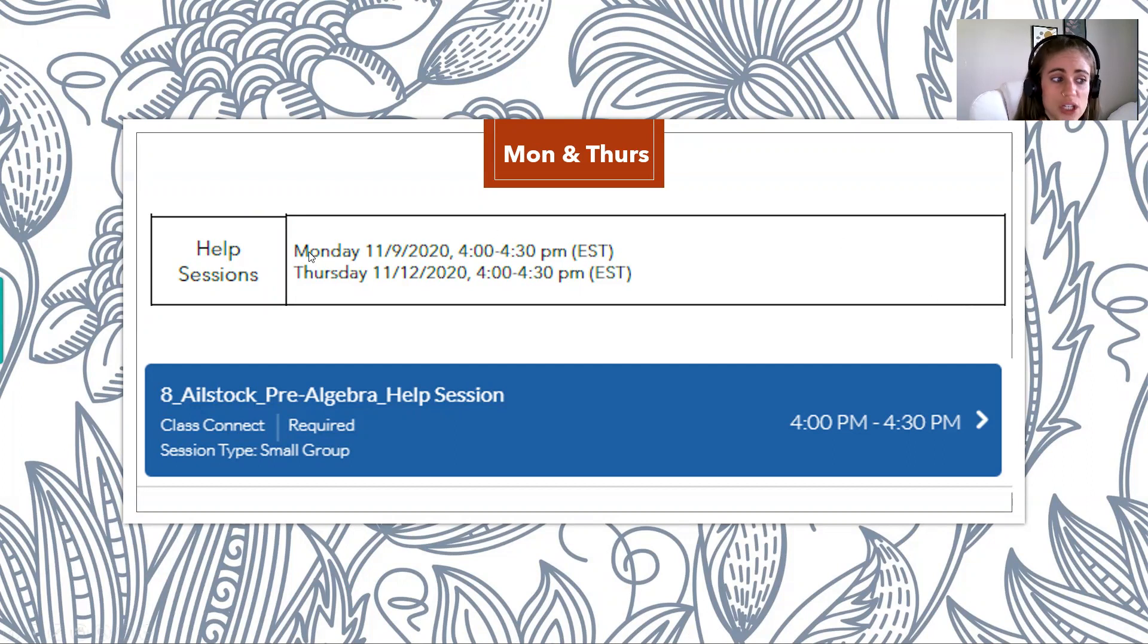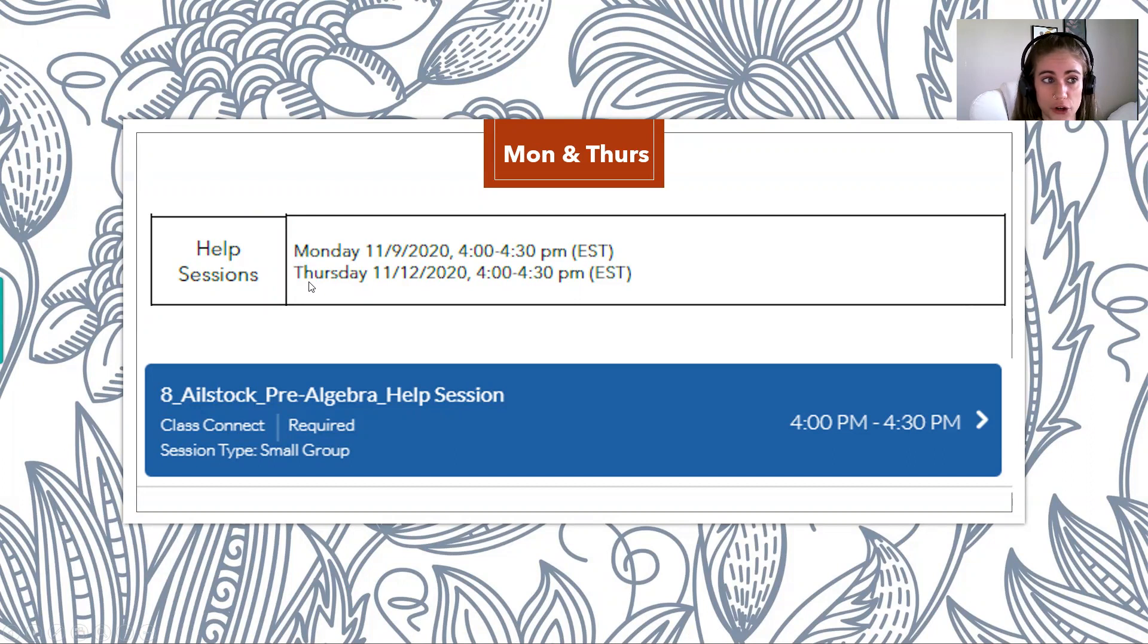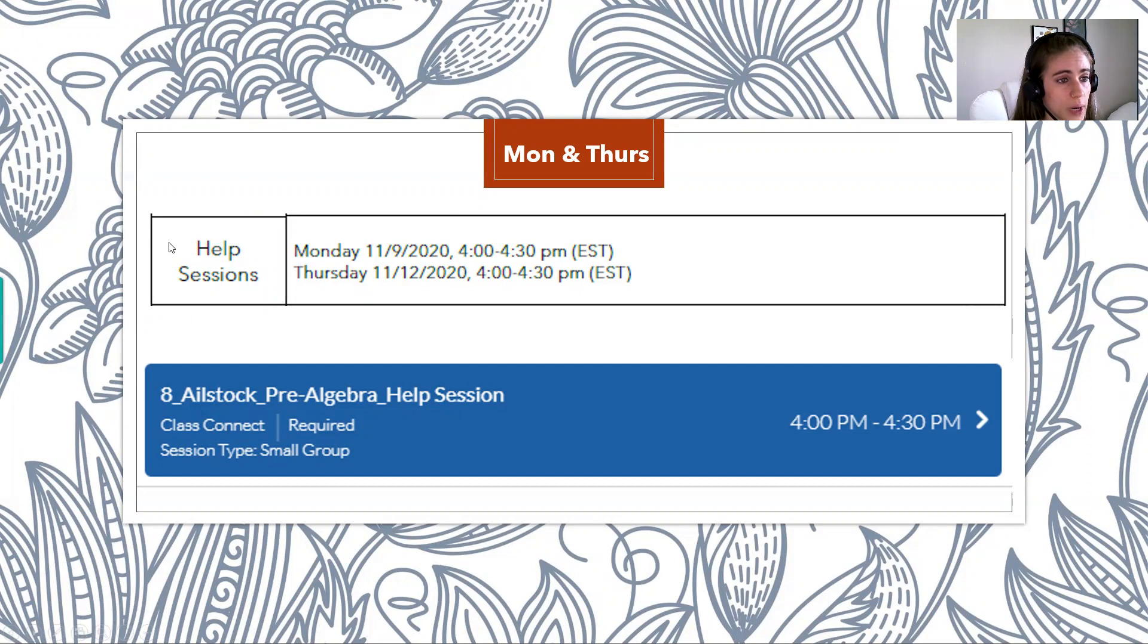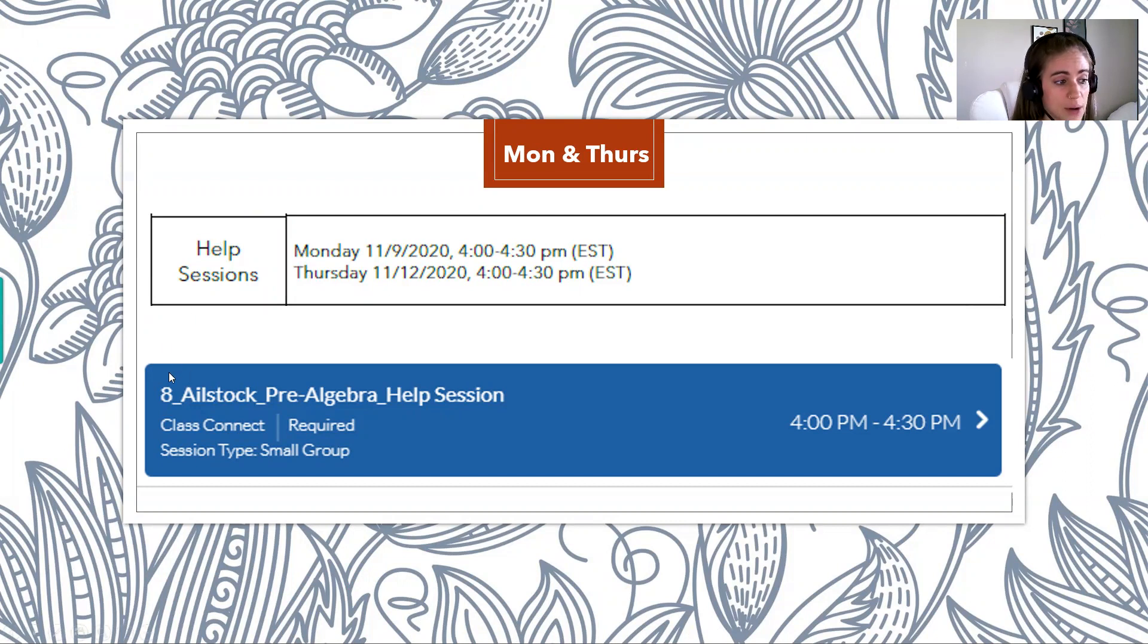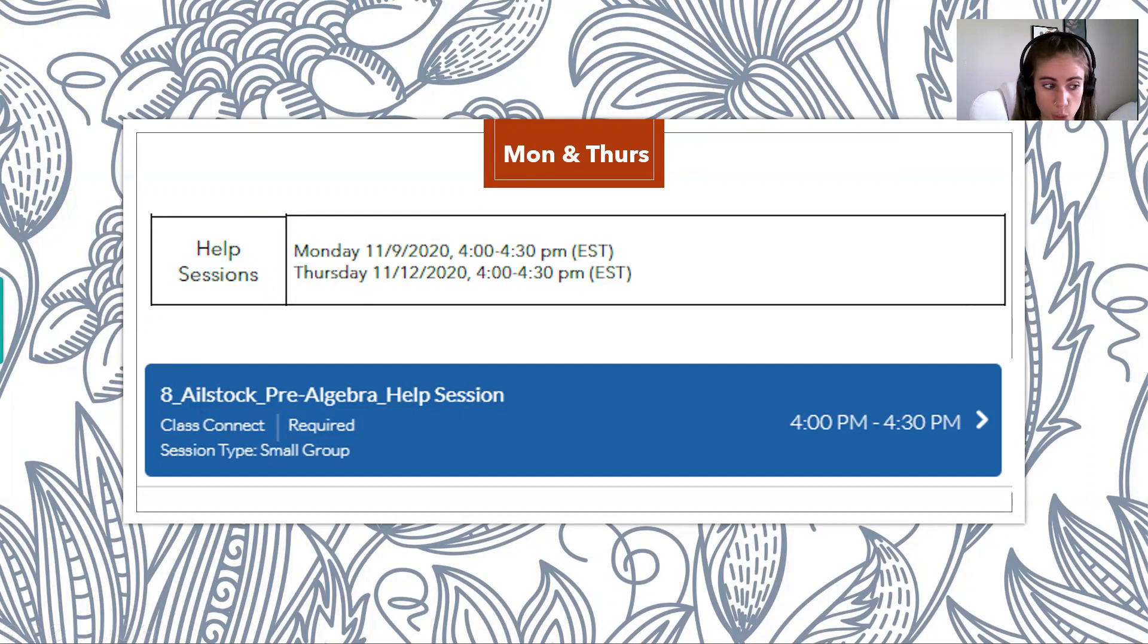So those help sessions are offered every Monday and Thursday from 4 to 4:30 PM. So right here at the top, this is where I took a screenshot of your newsletter. So I remind you guys of the help session on your newsletter each week. And then down here in blue, that's what it looks like on your schedule.